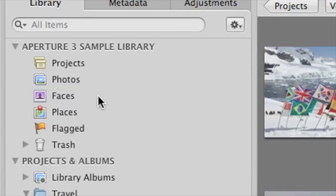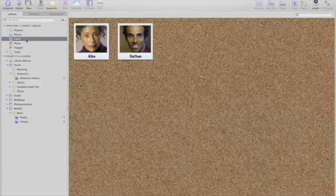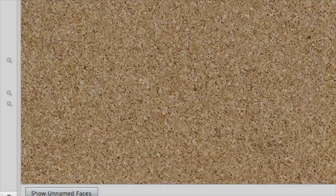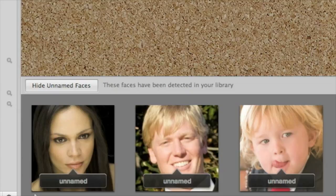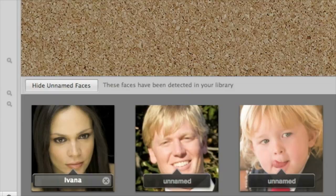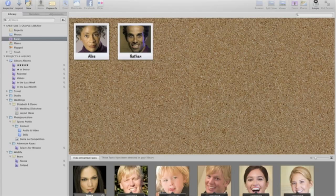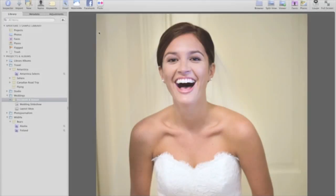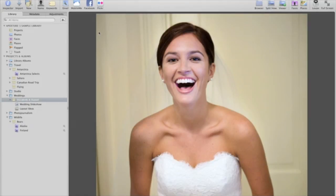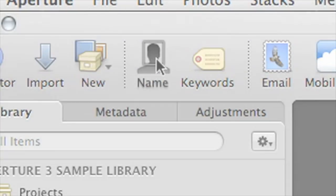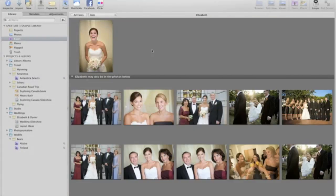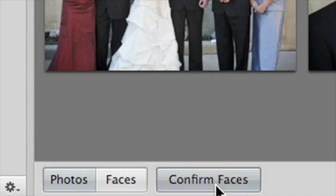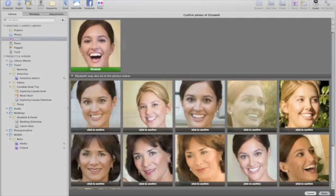Faces lets you organize your photos by the people who are in them. To get started, just click Show Unnamed Faces. Aperture shows you some of the faces it's already detected in your photos. Just type in a name and hit Return to add that person to the Faces corkboard. Or you can select any photo of a person and click the Name button to add his or her name. On the corkboard, double-click a snapshot to see other photos that Aperture thinks may include that person. Then click Confirm to either accept or reject Aperture's suggestions.